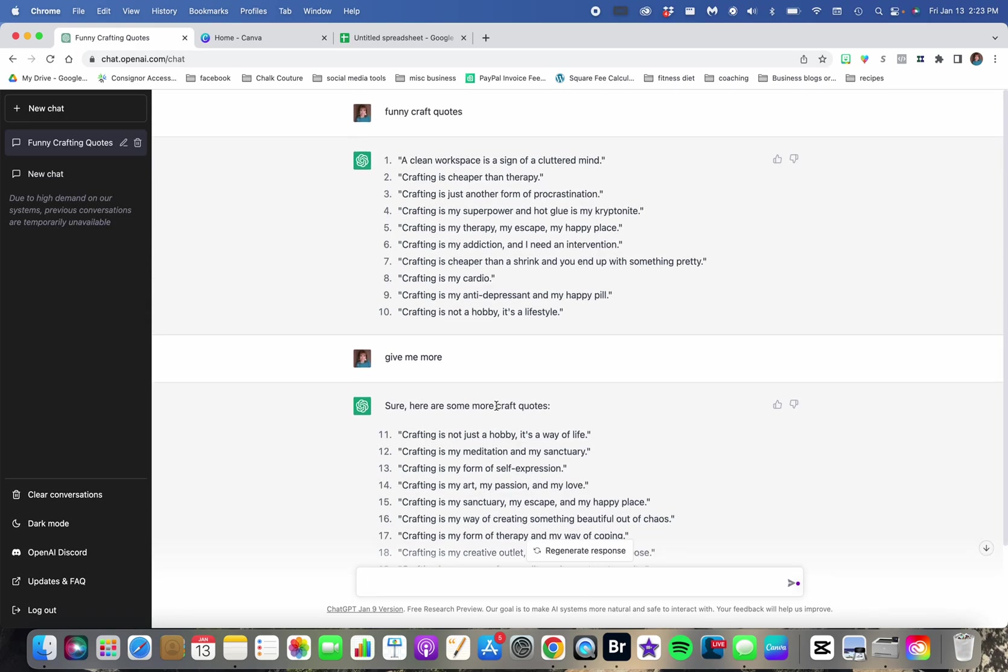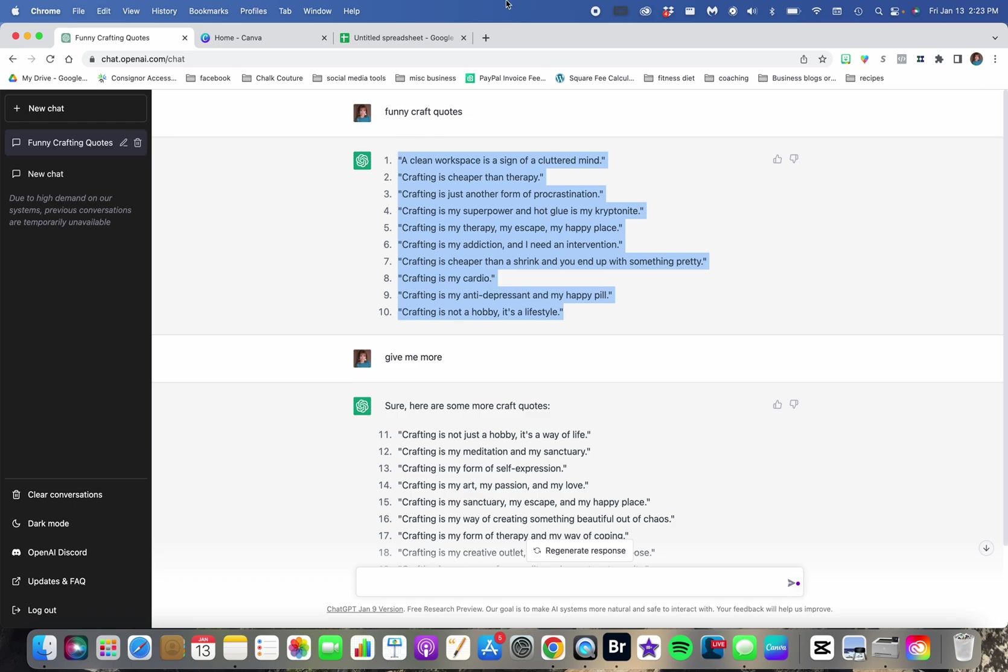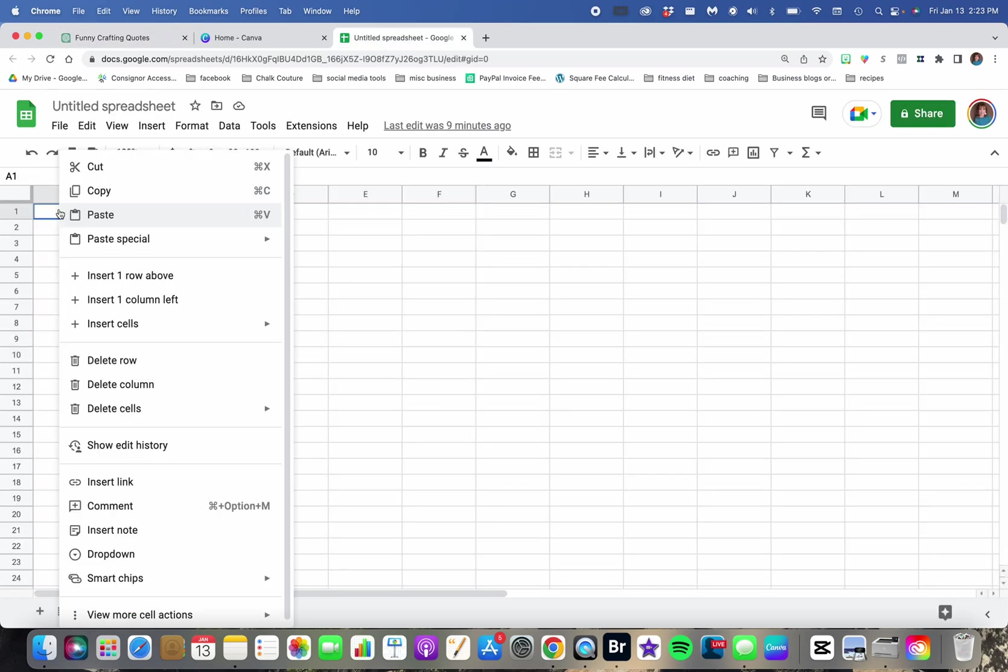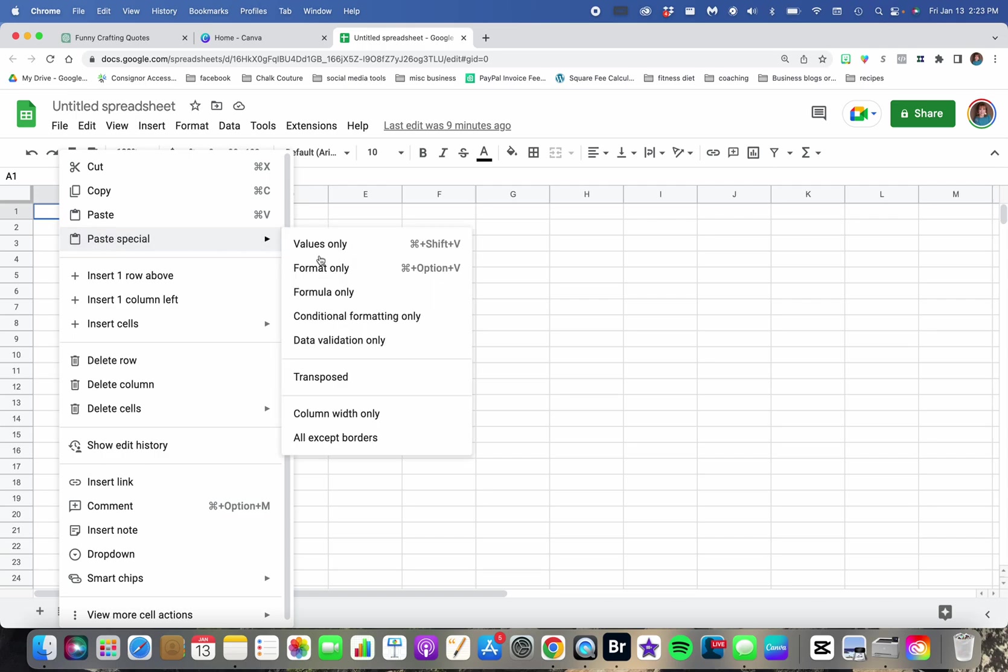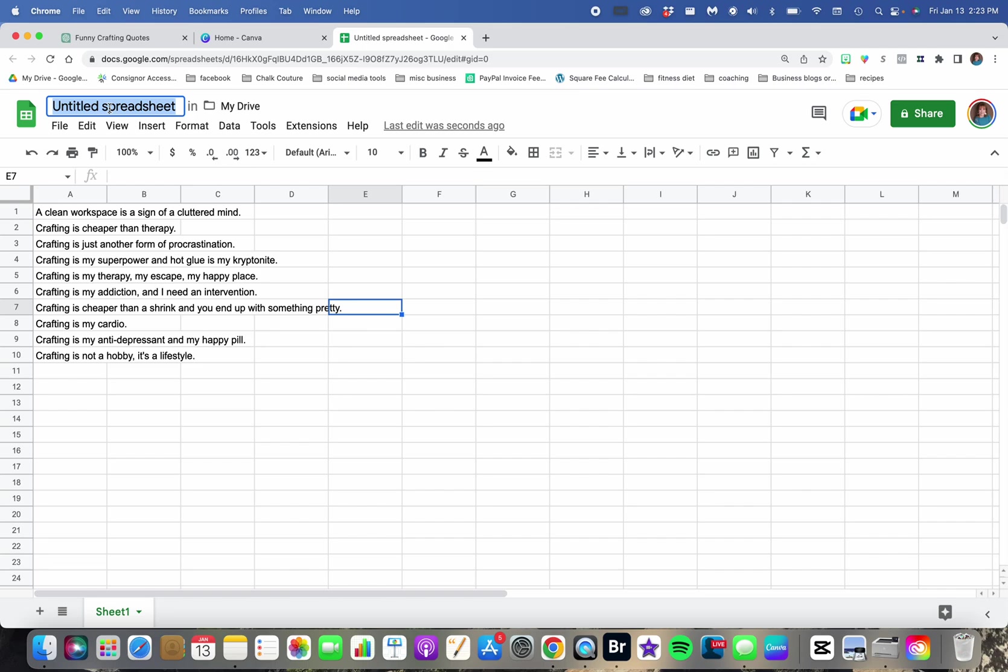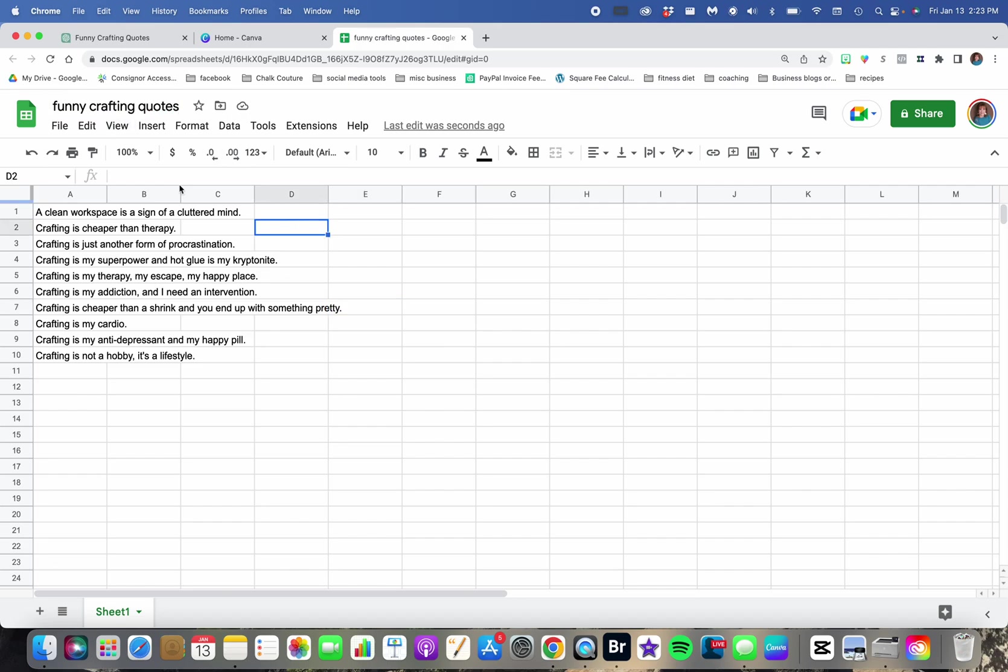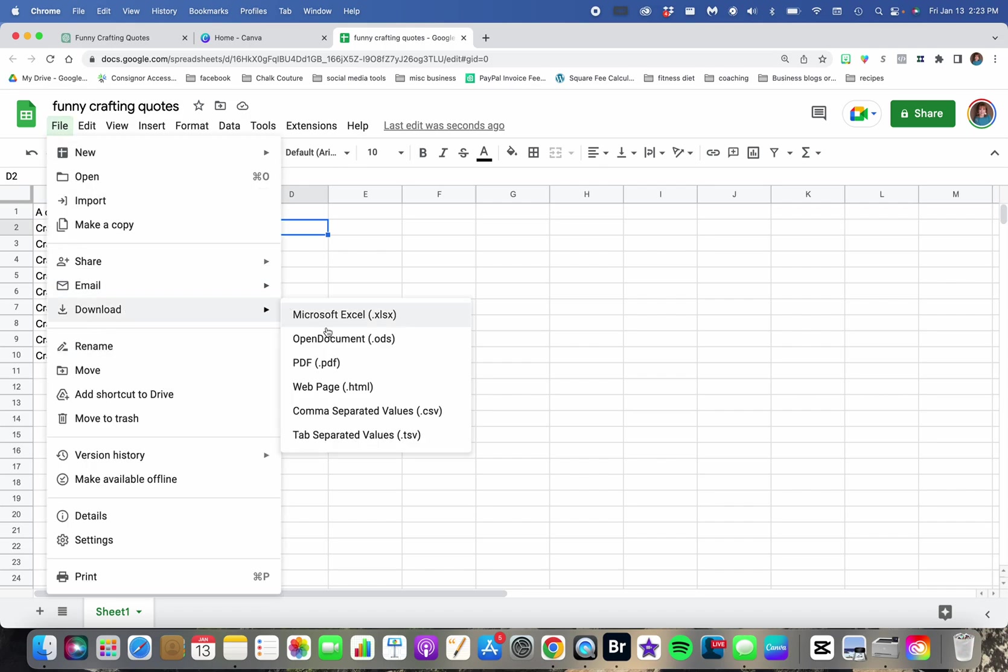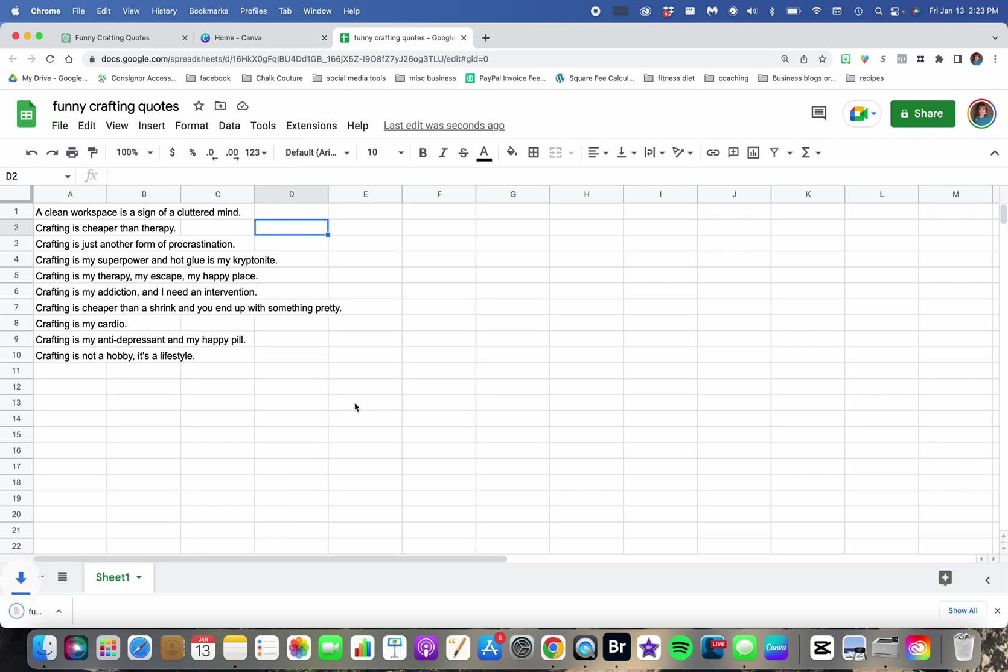What we're going to do is we're just going to highlight these first ones. I'm going to copy it. And then I have an open spreadsheet, and I'm going to paste them in. We're going to give it a title, funny crafting quotes, just so I can find it. And then we're going to download this as a CSV file.